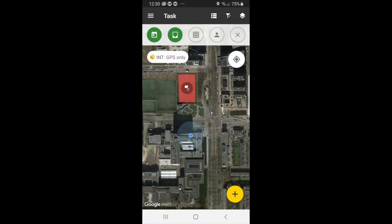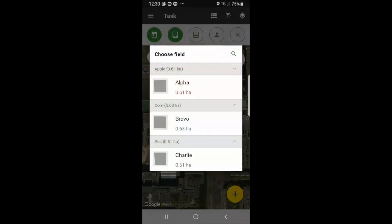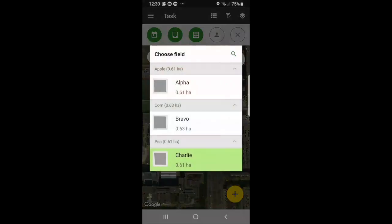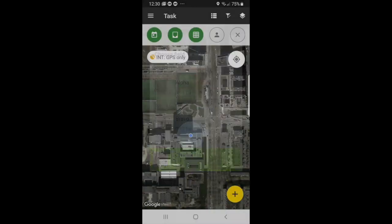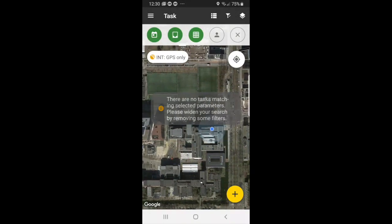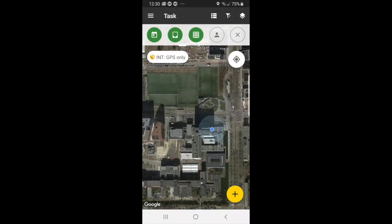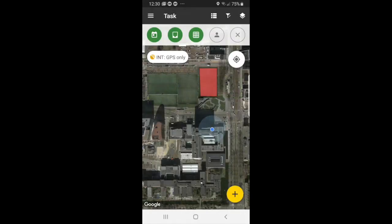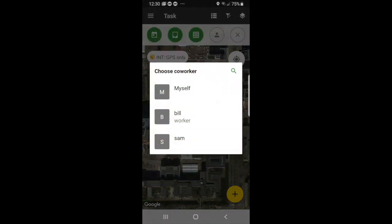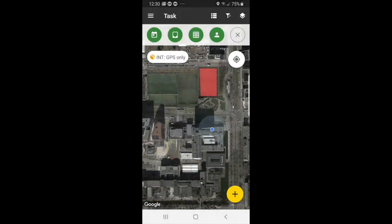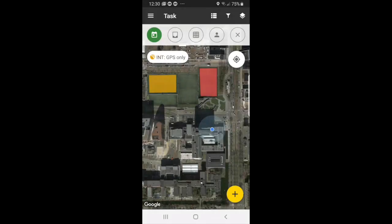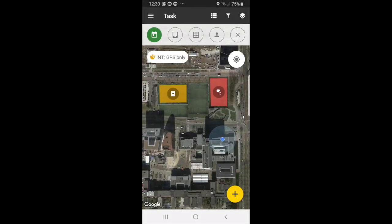And if you want to filter it even more by field, you can do Charlie. Again, if you select the wrong field and you select alpha, then nothing will show up. So I select Charlie. And you can filter it by worker. So we'll do Bill. And if you want to clear all filters, simply press X, reset all filters, select OK, and then everything is back to normal.